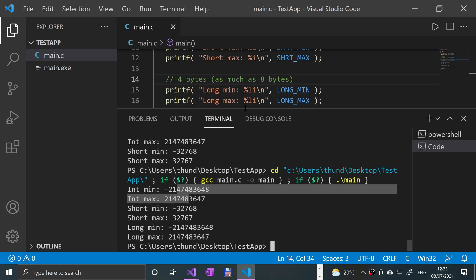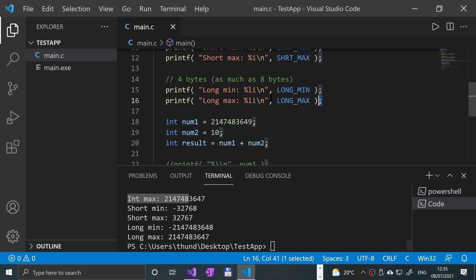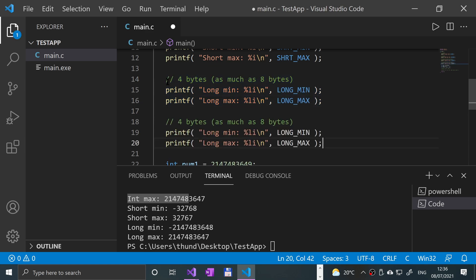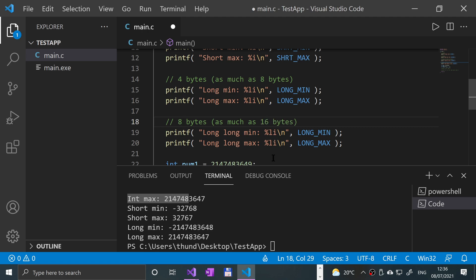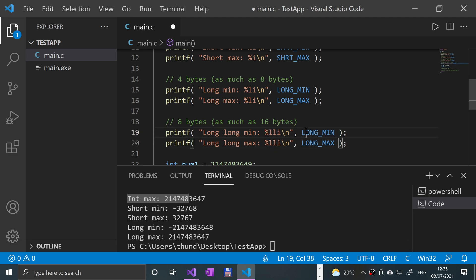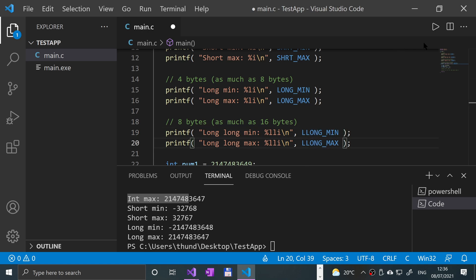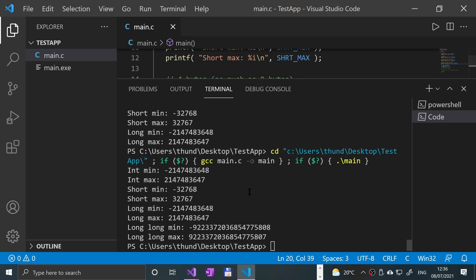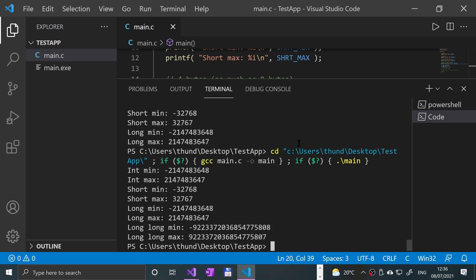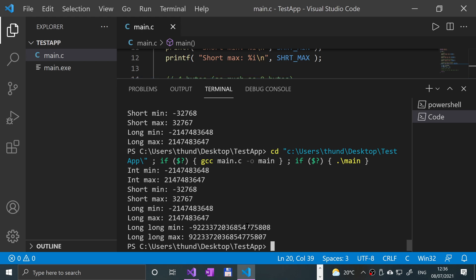If I was to save and run this, it's the exact same as an integer. It can vary depending on your compiler. The final one I want to show you is a long long. This is a long long integer, and it's eight bytes in my compiler, can be as much as 16 bytes. To print it out it's LLi, and to get the min/max is L long. If I increase this and run it, there we go. You can see that's a lot bigger.